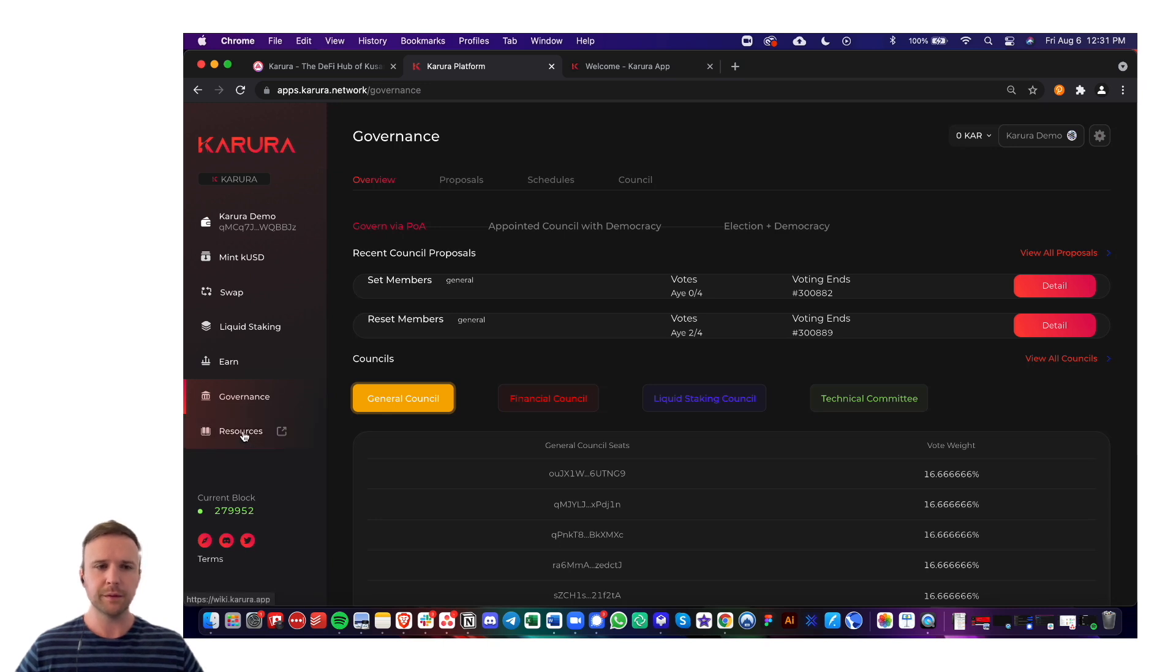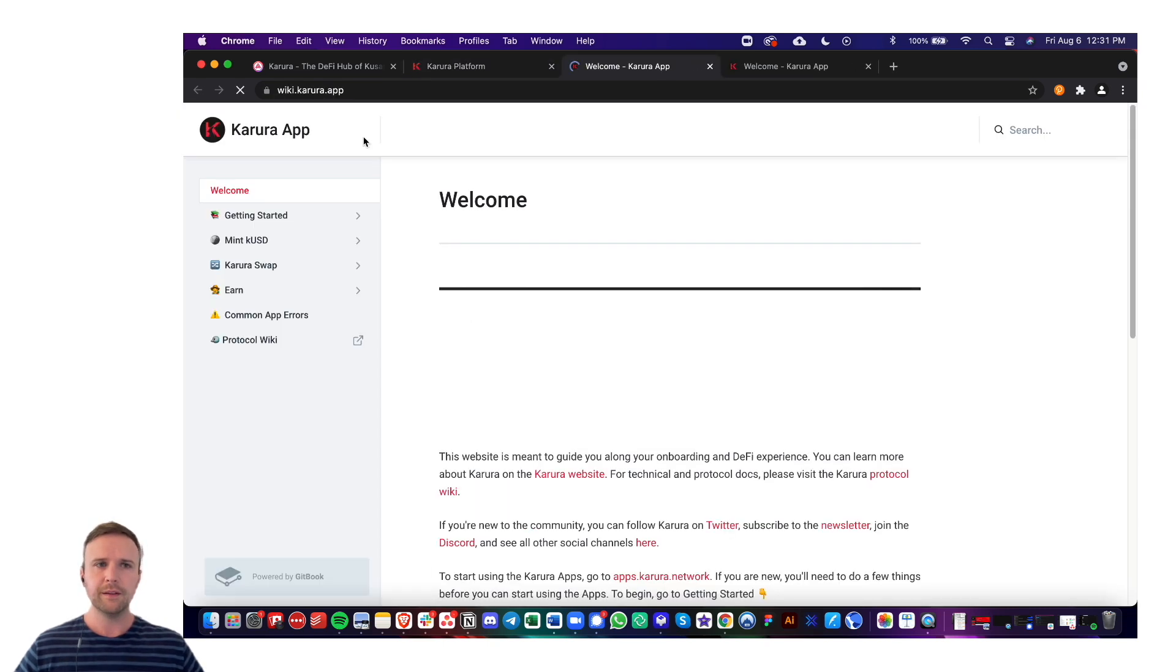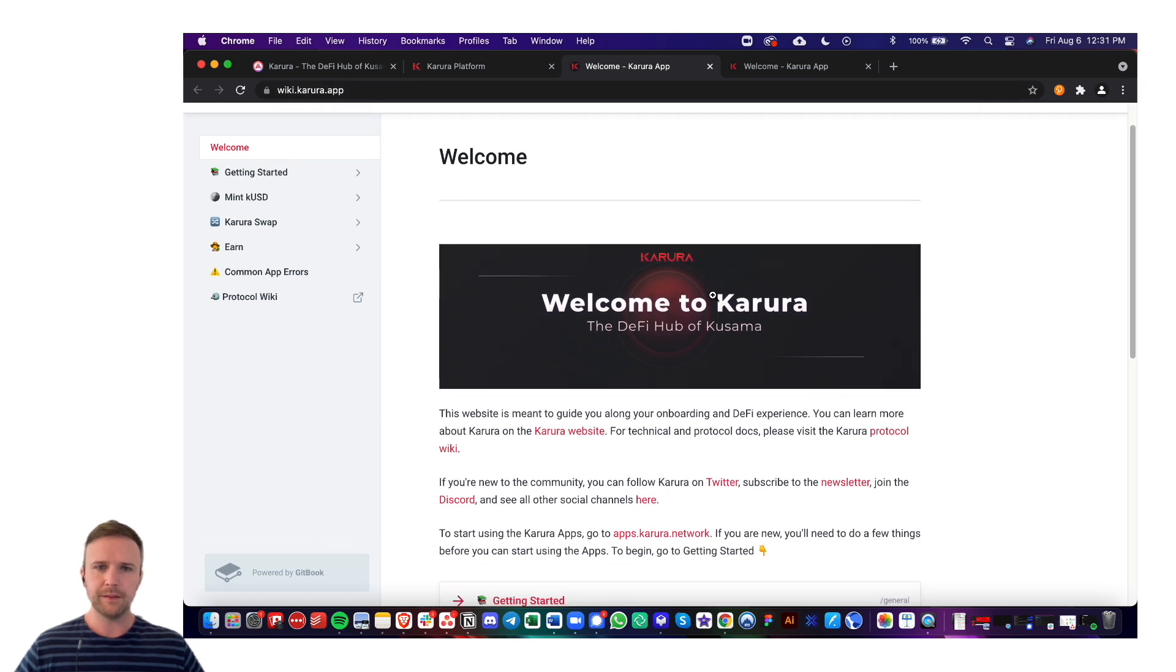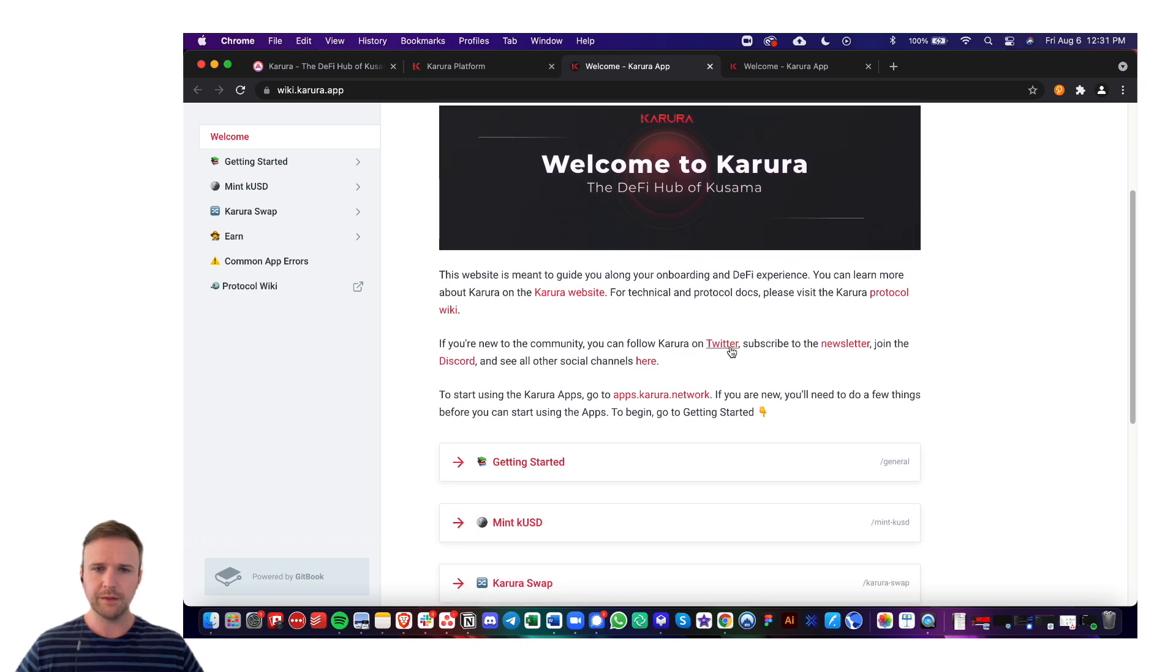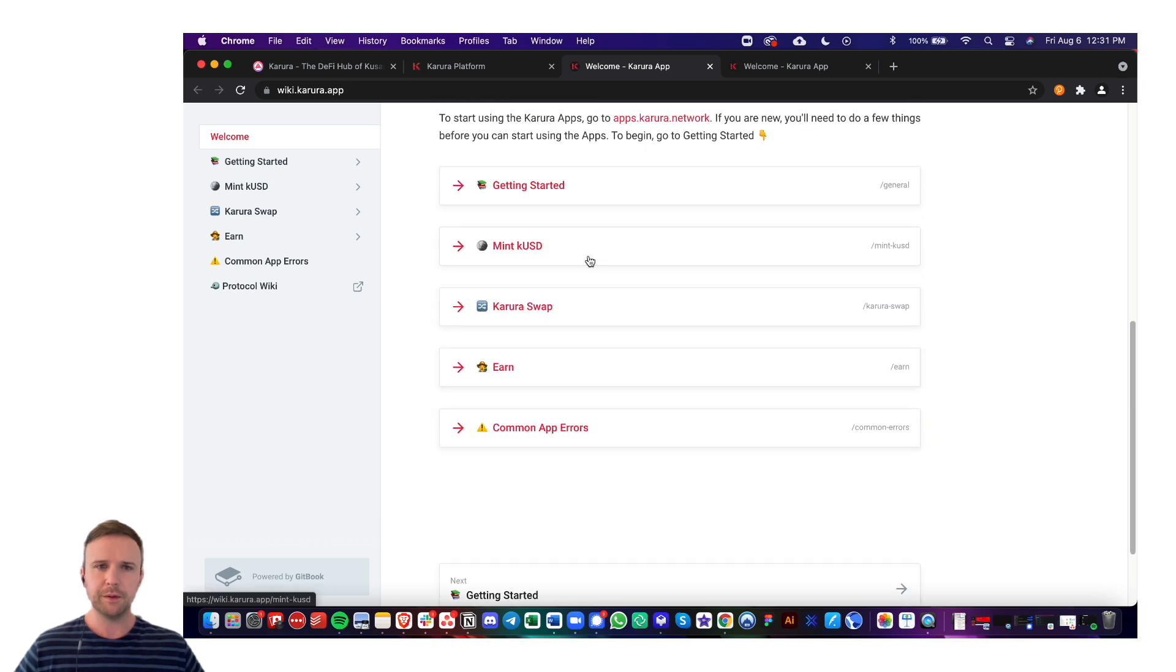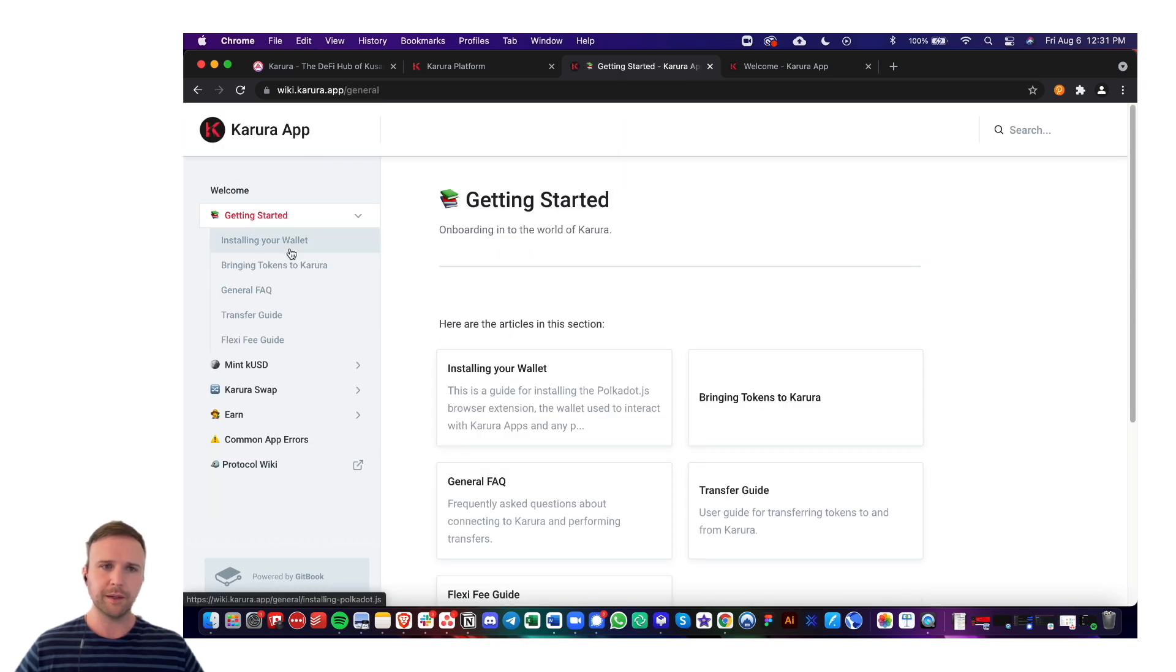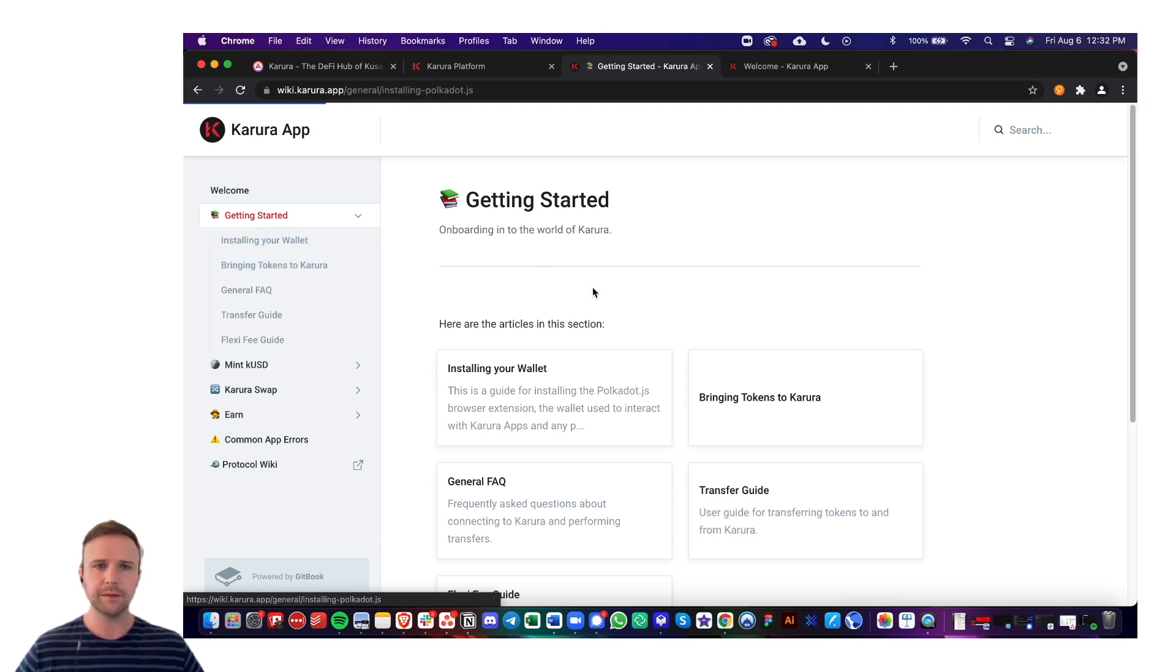And then resources is a great thing to remember. So this is going to send you to our Karura apps wiki. This is the homepage, kind of gets you started, tells you where to find us. The best place for support is our discord. And then if you do personally need help getting started or have a friend that needs help getting started, definitely send them here to install Polkadot.js.